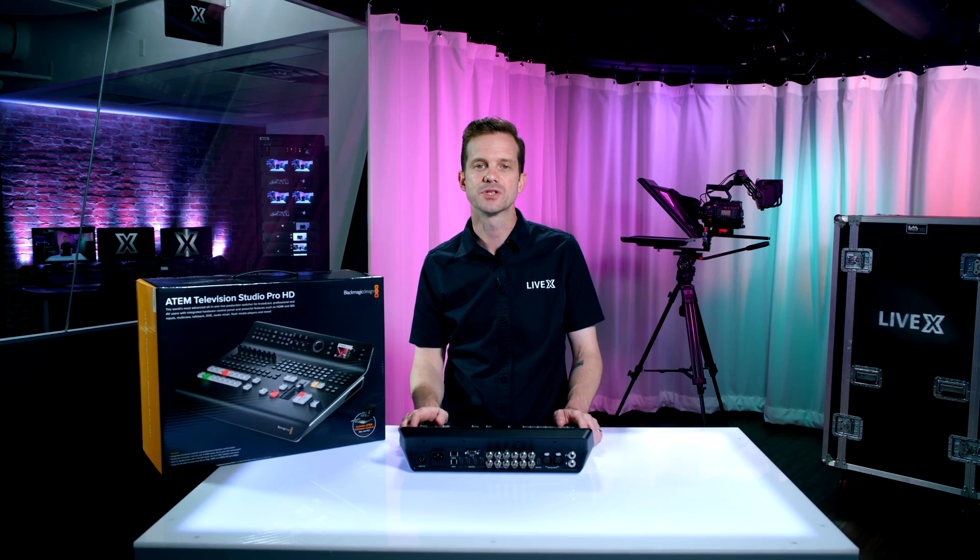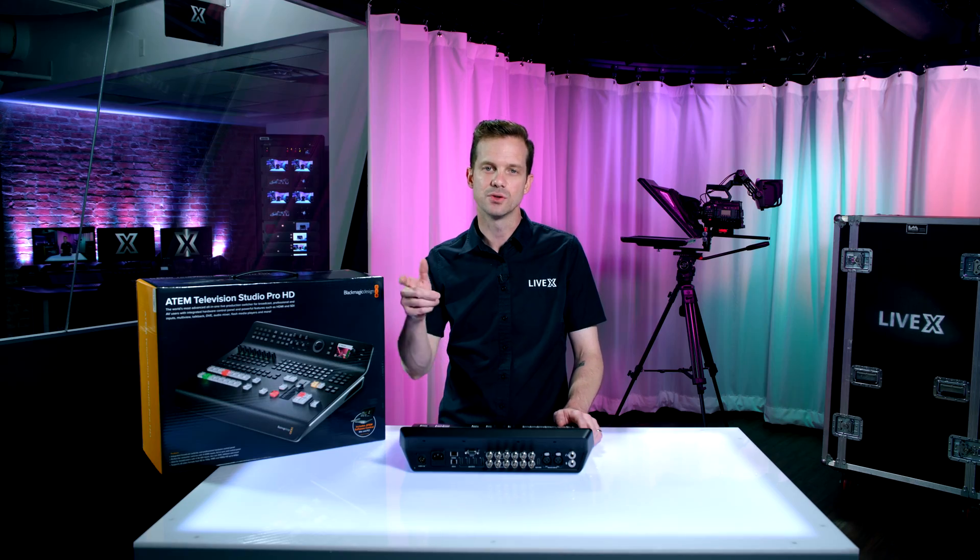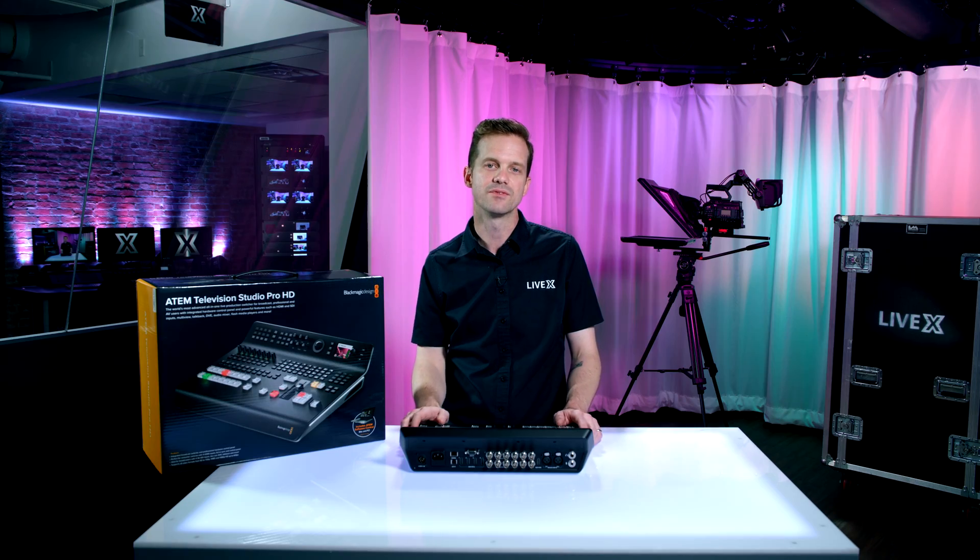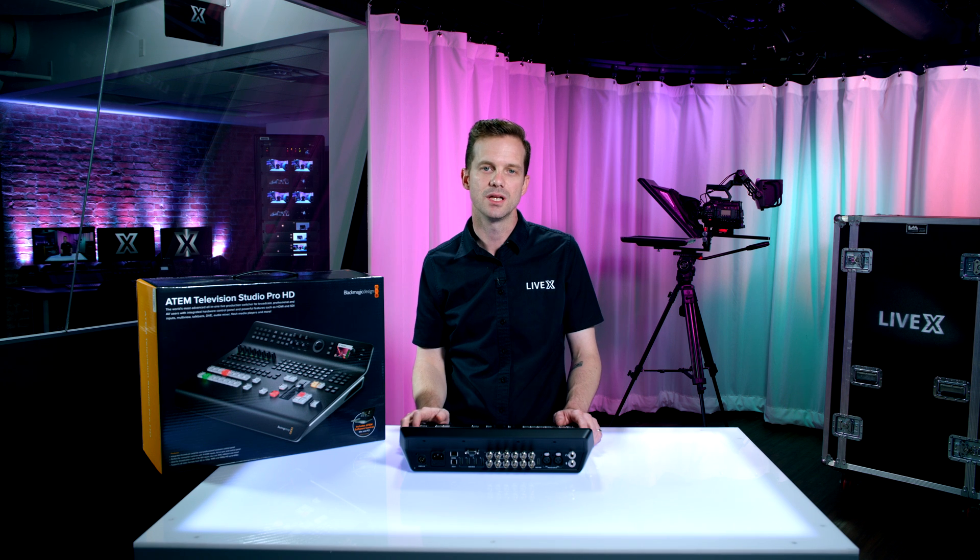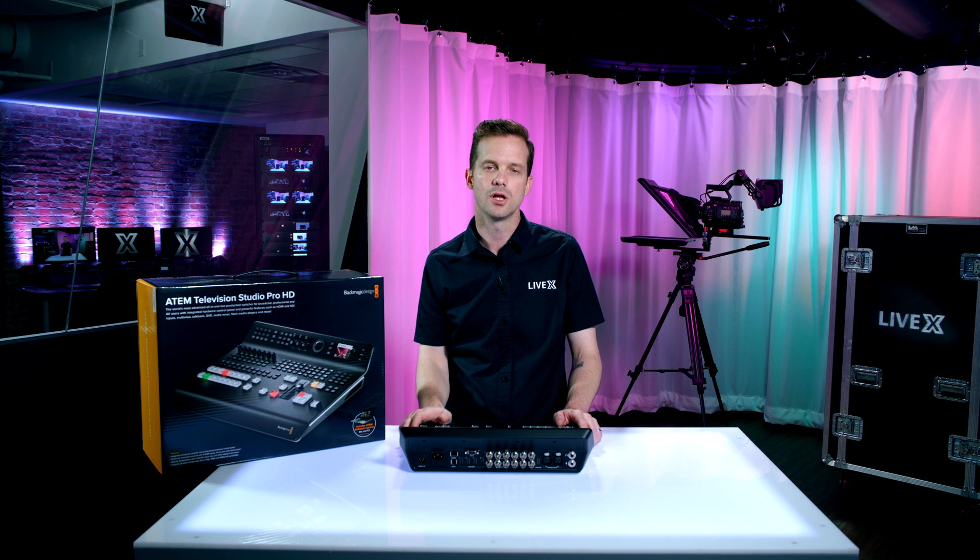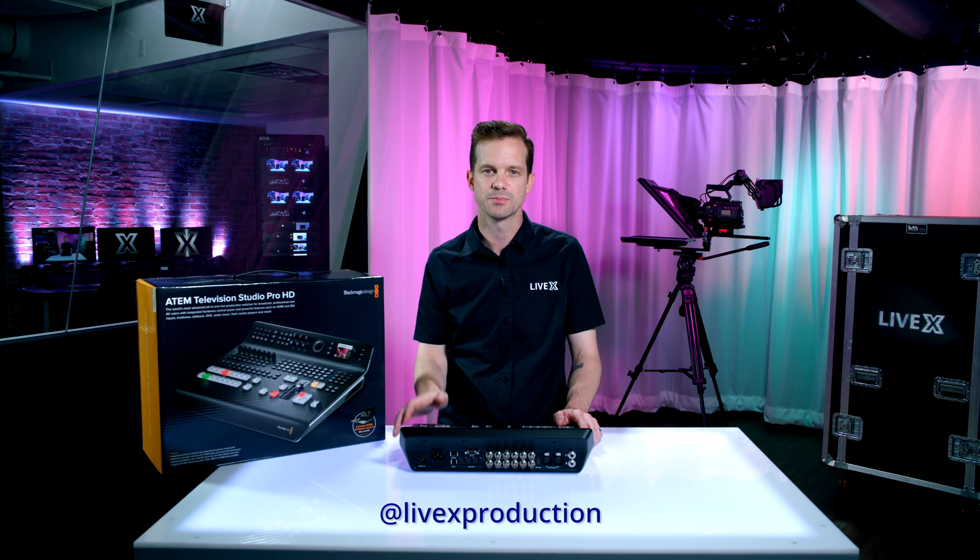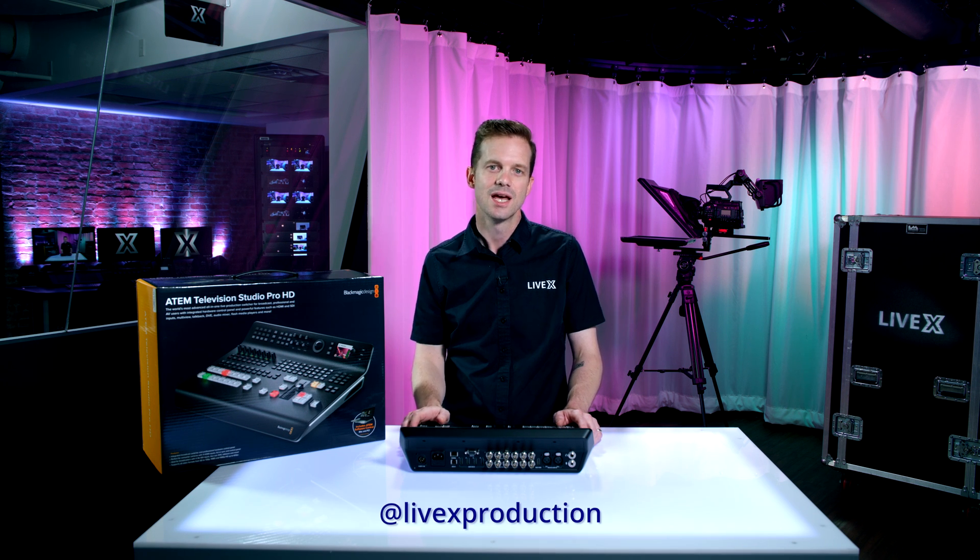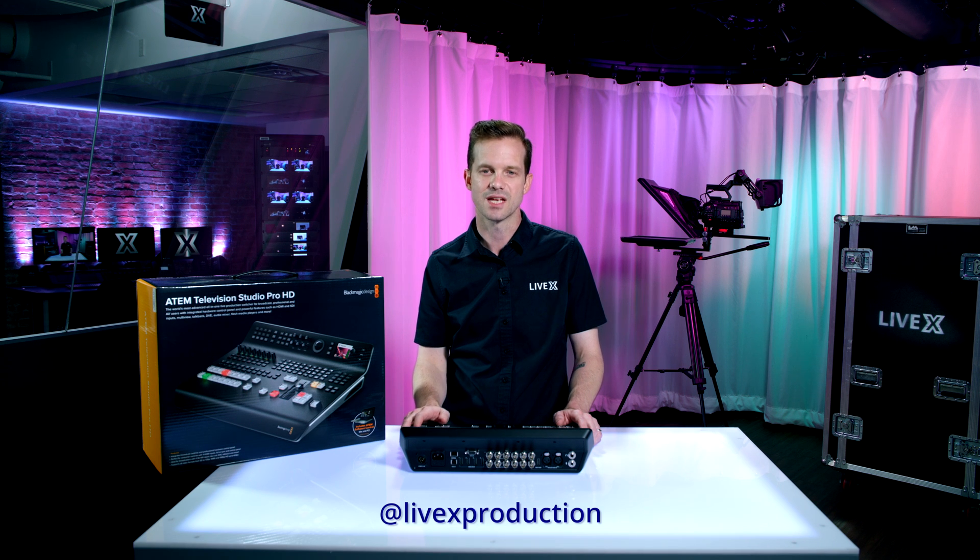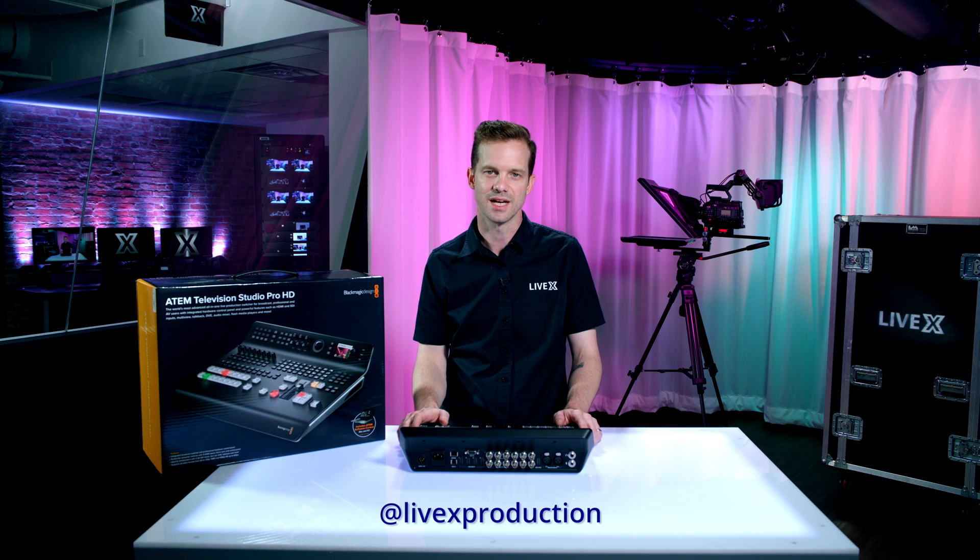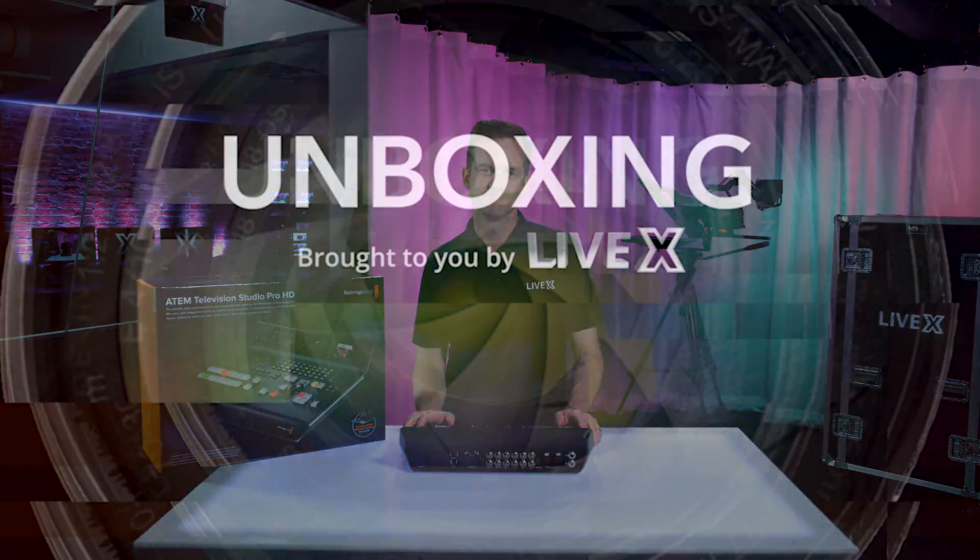I'm Rob Boehner, producer at LiveX. If you liked this unboxing video, hit subscribe down below, follow us on all our social channels at LiveX production. And we really appreciate you taking the time to take a look at this with us today. Thanks guys, take care.